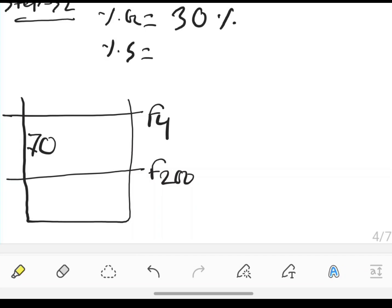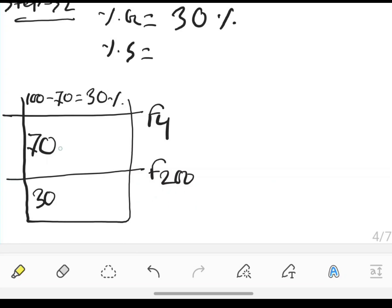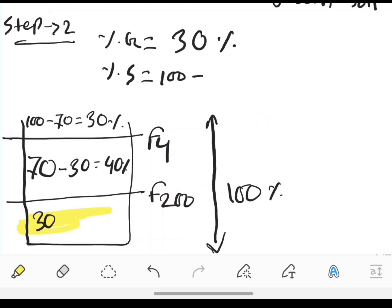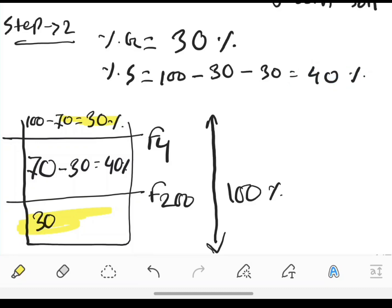70 percent of particles are passing through the number 4 sieve, so the retaining value is 30 percent. And 30 percent of particles are passing through the number 200 sieve, so the retaining value there is 40 percent. Total is 100 percent, so sand percentage will be 100 minus 30 minus 40 minus 30, which equals 40 percent. Sand percentage is 40 percent.